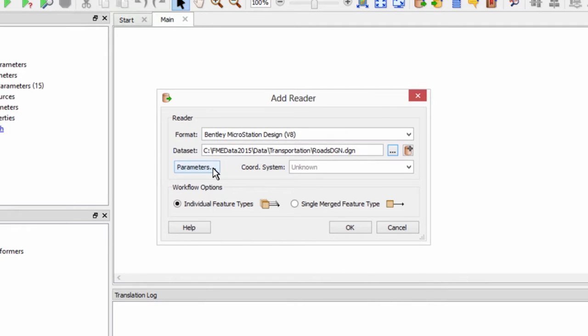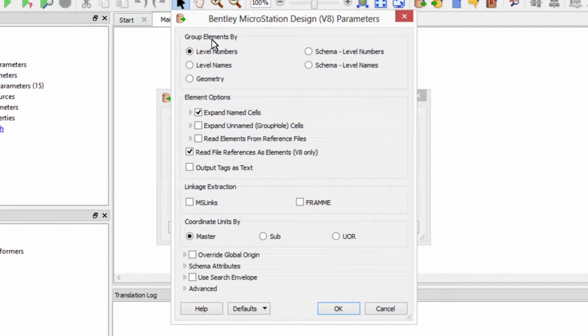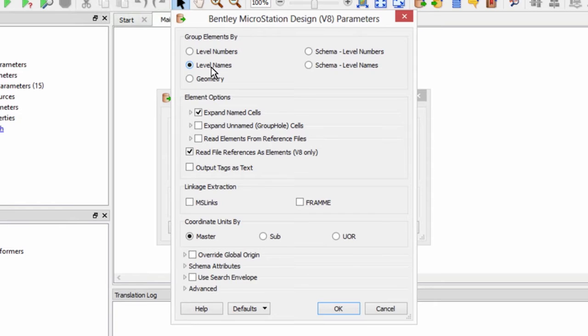We will also go into the reader parameters and set the group elements by to level name. When we group elements by the level name on the feature types we will see the level name rather than the level number.